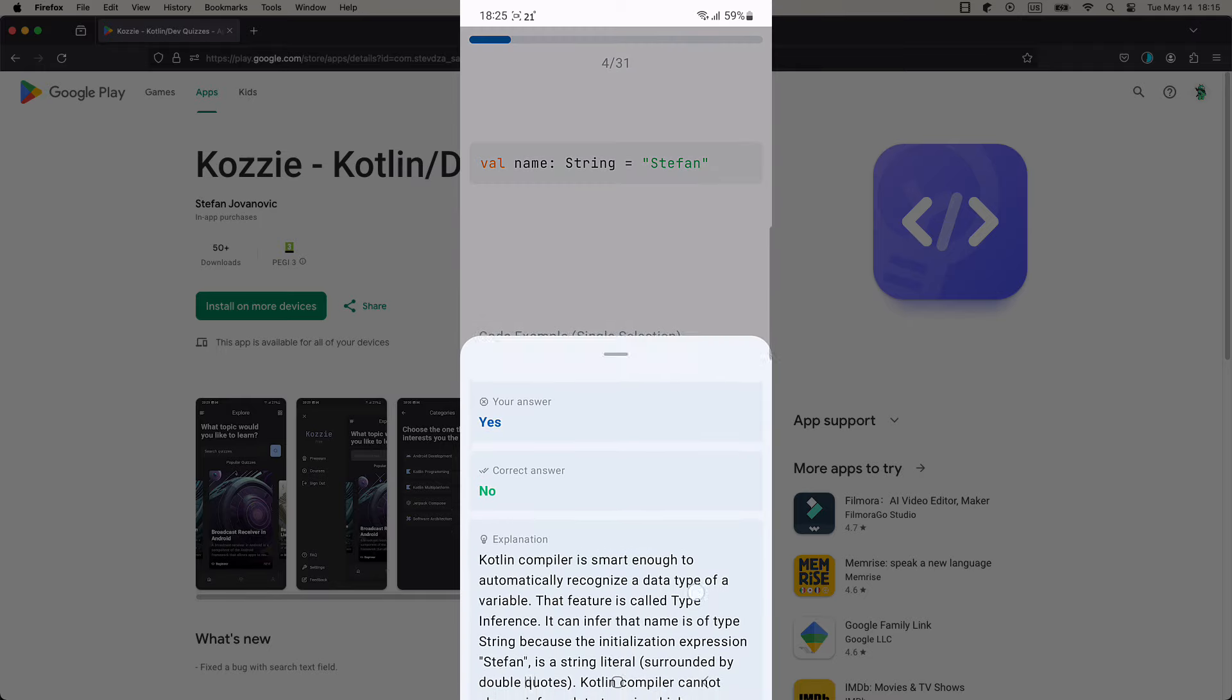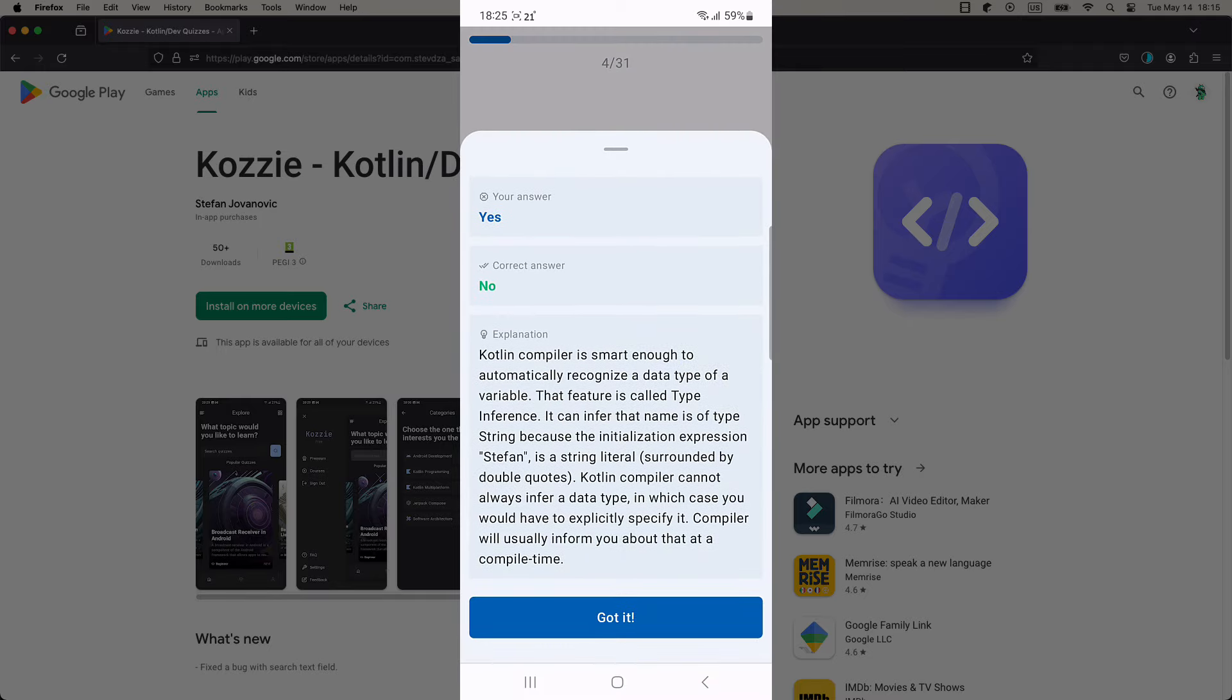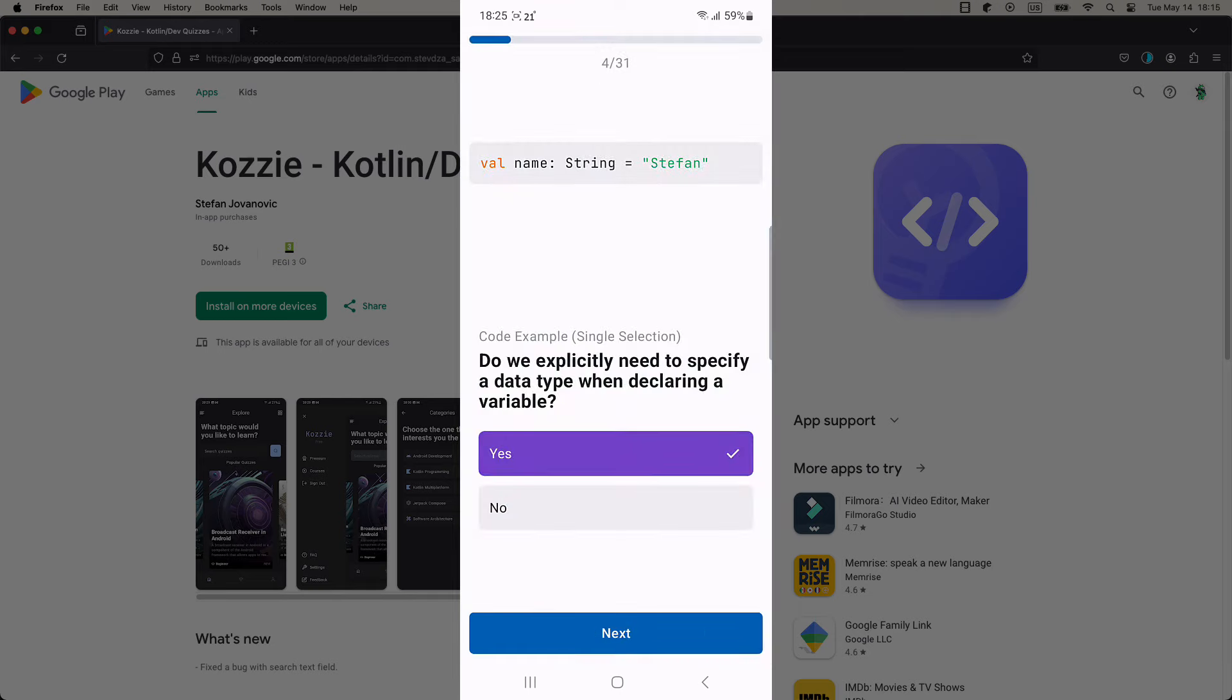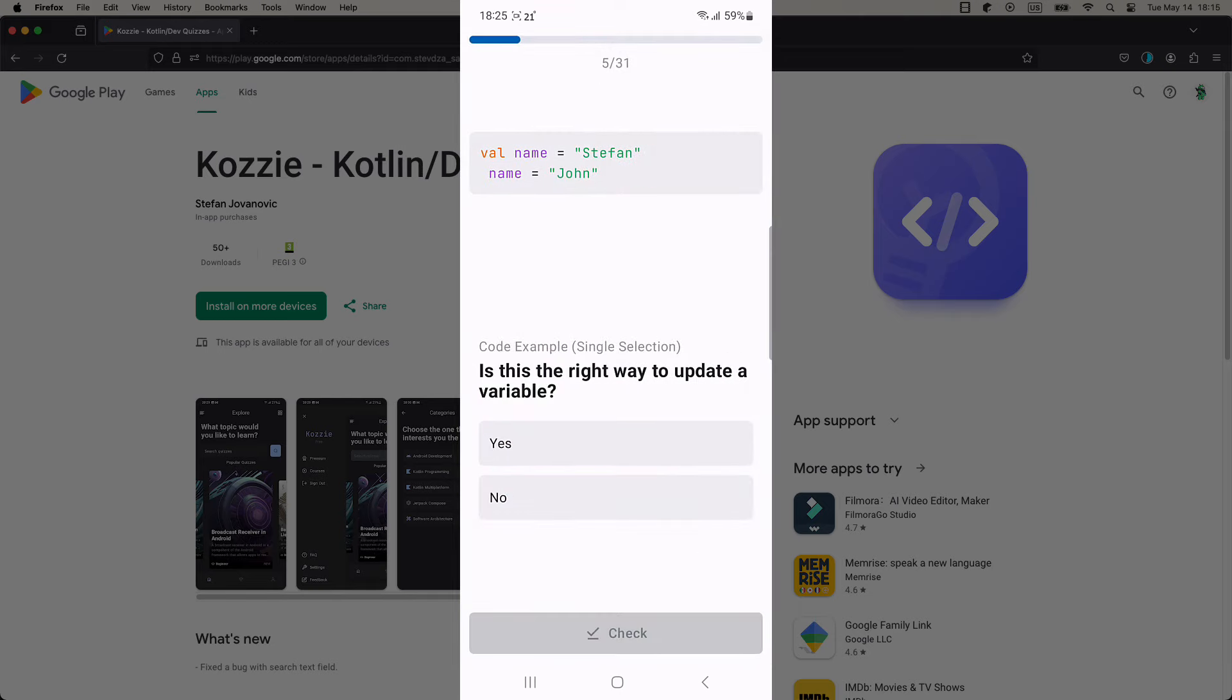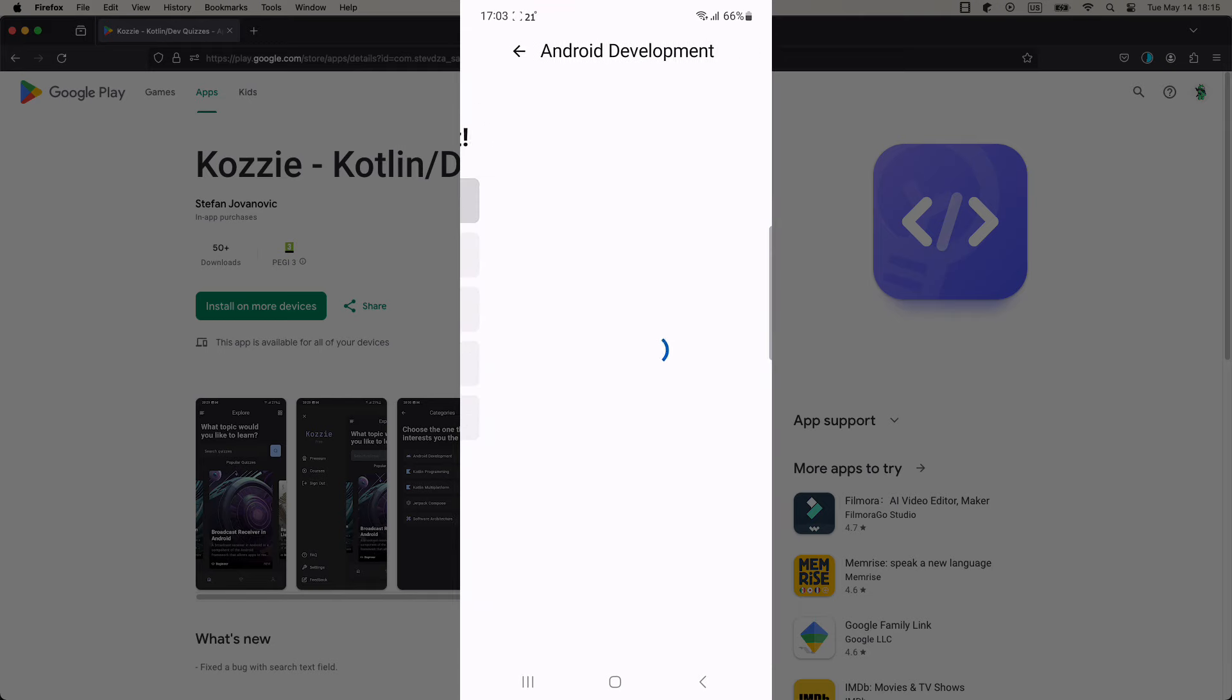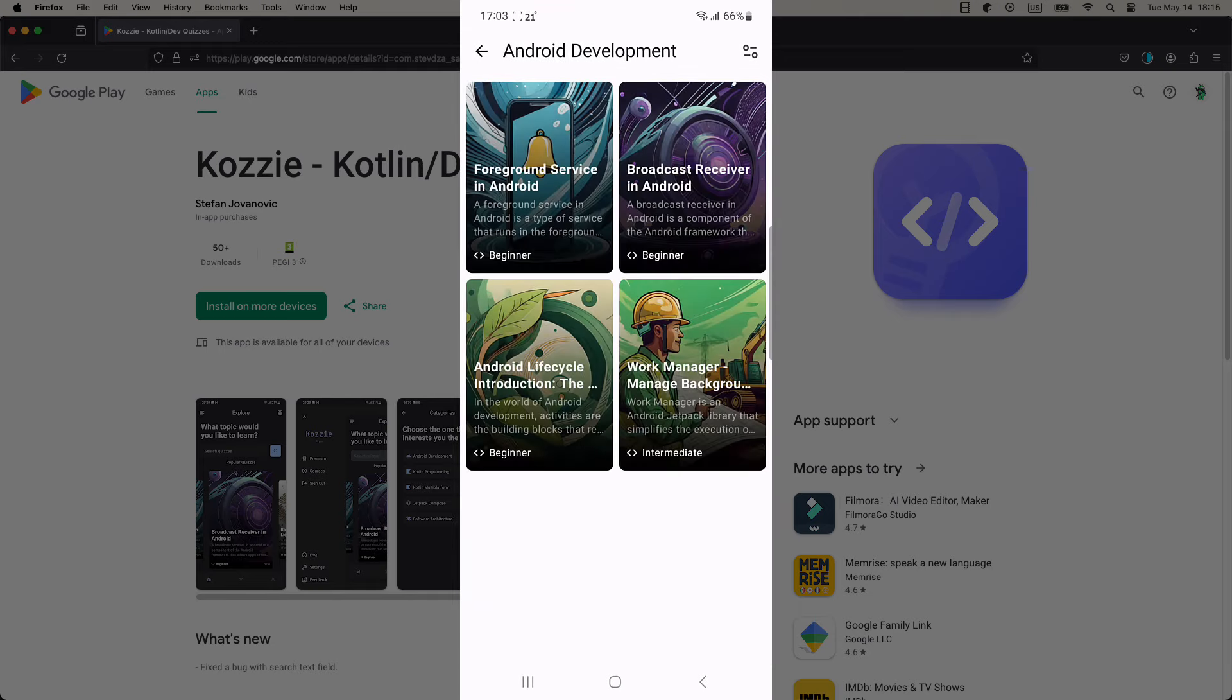By the way, this application is fully built using Compose Multiplatform Framework. Currently, there are almost 15 different quizzes that I have published so far.